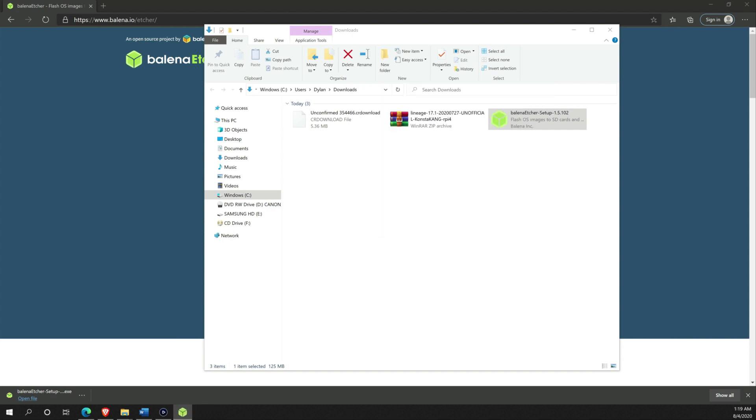Now that all your downloads are completed, go ahead and install Balena Etcher and start it.